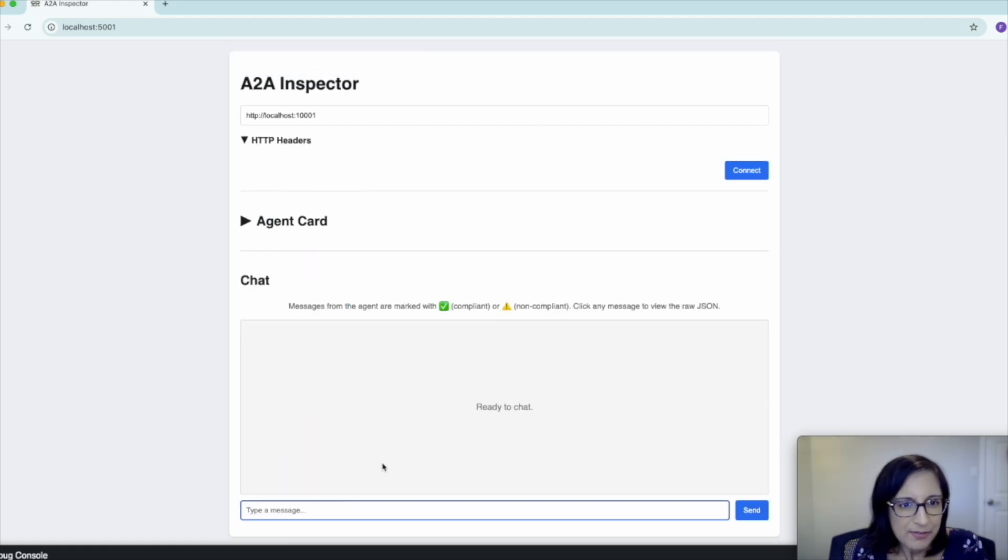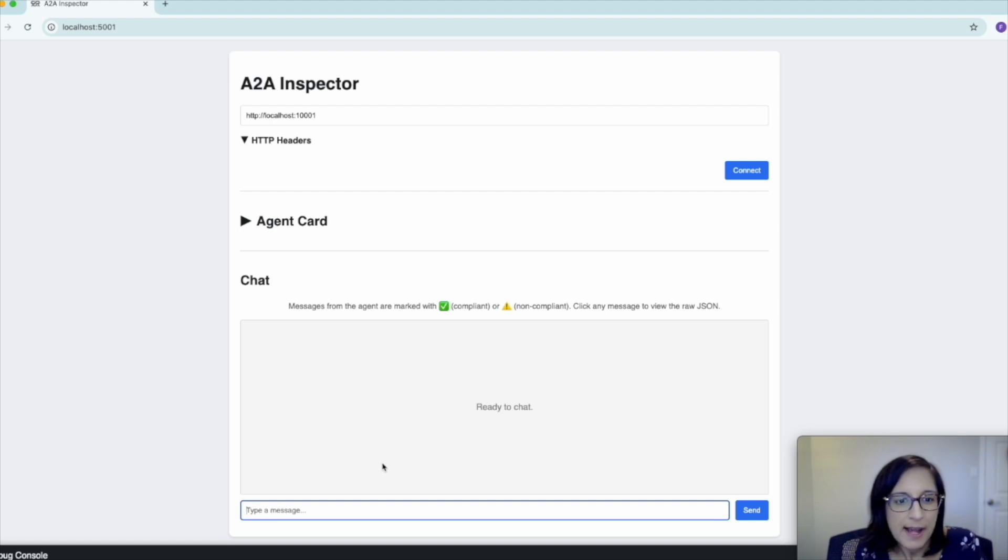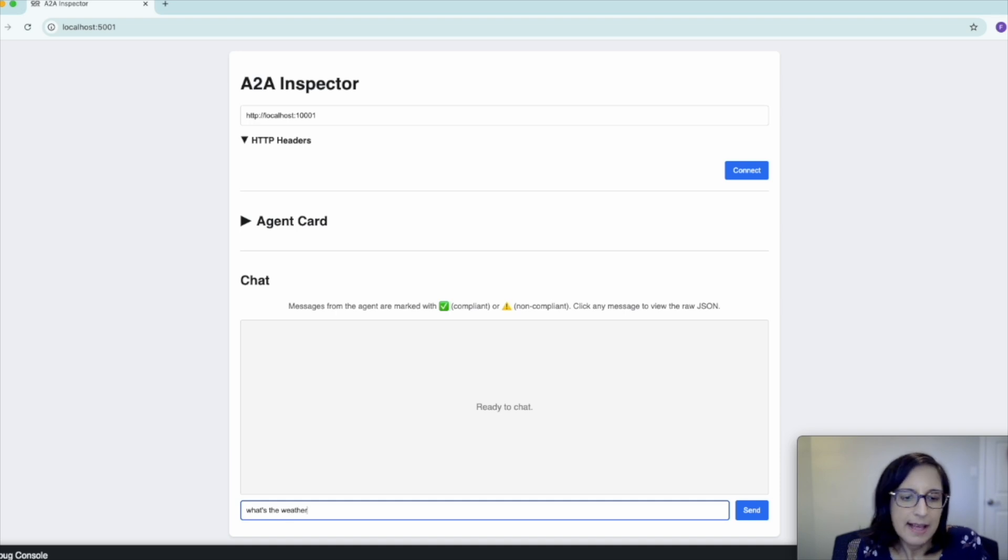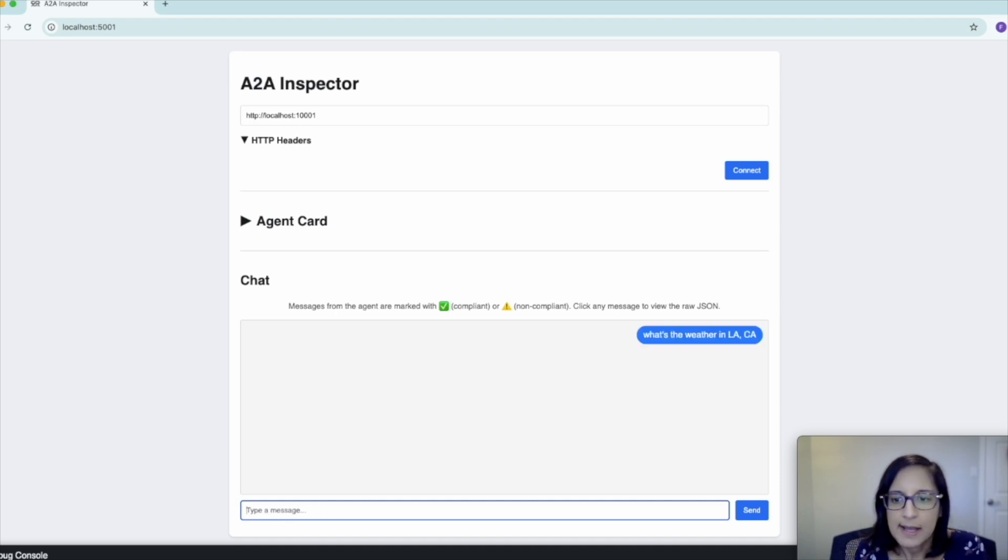Now that we've verified that our agent card is valid, let's go ahead and send a test message to our agent. Let's ask, what's the weather in LA, California?